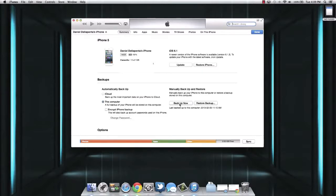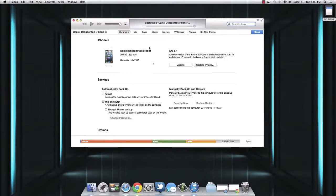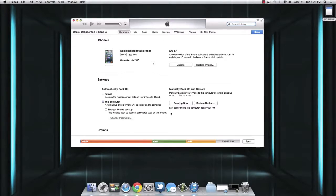Once you've got it selected, go ahead and click Backup Now. As you can see at the top, it's beginning the backup process. This might take a few minutes depending on how full your iPhone is — this one is a 16 gigabyte model, so it'll probably take about five minutes to complete. The backup has now completed, and as you can see it says 'Last backed up to this computer today at 4:21 PM.'